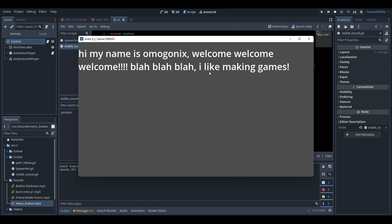As you just saw and heard, the text was typing out and we had the typing sound playing along with it. That's basically how you do a typewriter effect for your text in games. As mentioned there are two methods — animation player, which I just showed, or doing it in code — and now I'll show the code method.